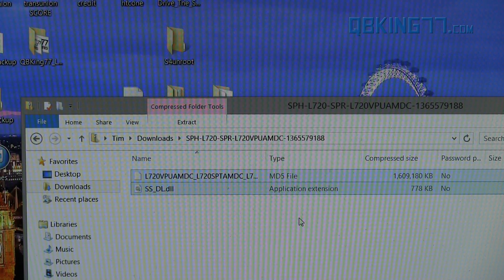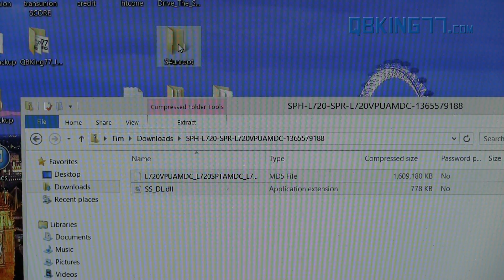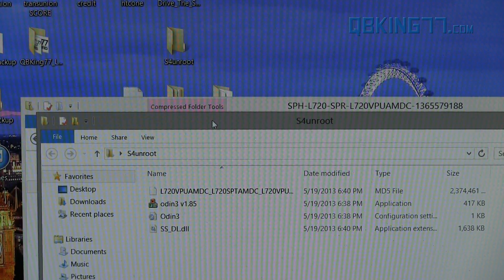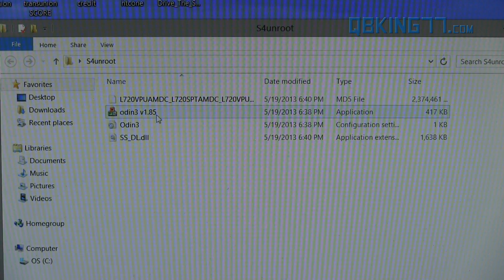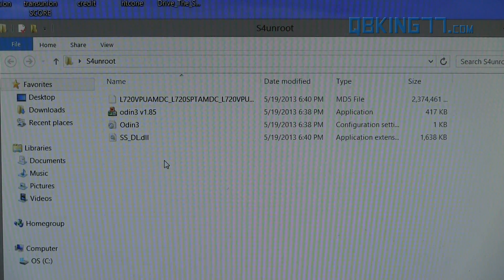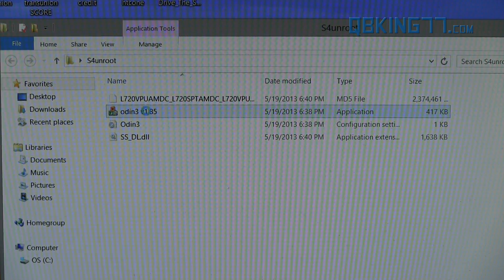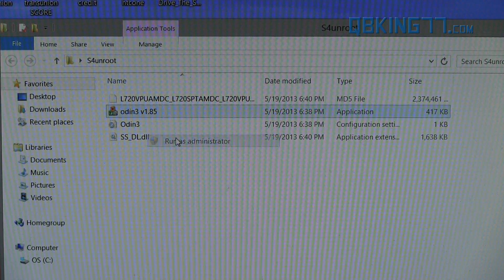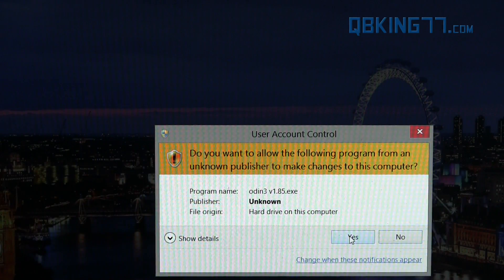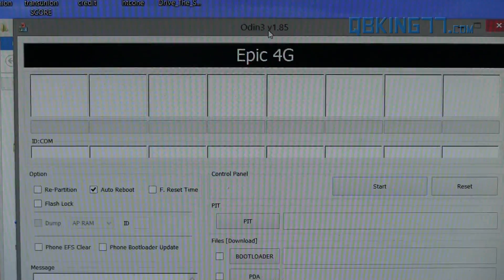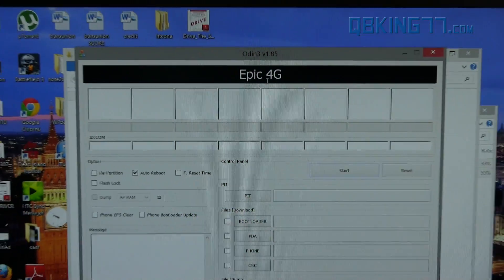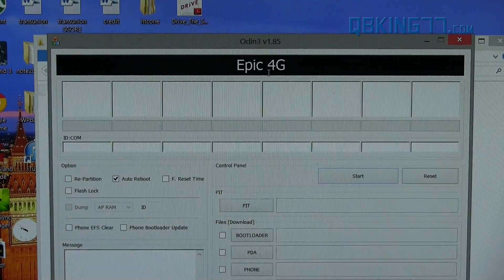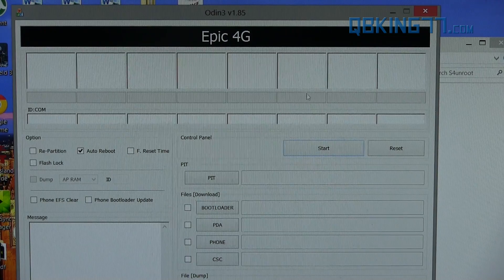Once this is done extracting, you can double-click on the S4 Unroot folder. Inside it, you will see the files that we just extracted. So what you need to do now is right-click on the Odin file and hit Run as Administrator. Allow it user account control, and it will open up Odin. I know it says Epic 4G up at the top, but that is not a big deal at all. But now that we have Odin opened up,